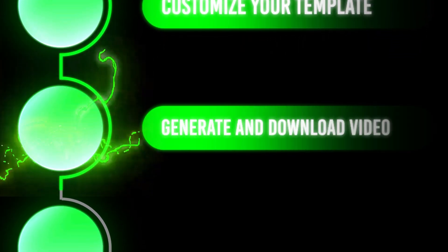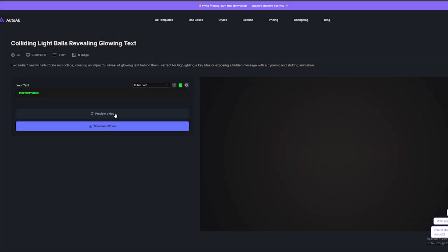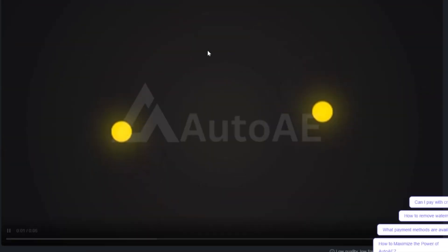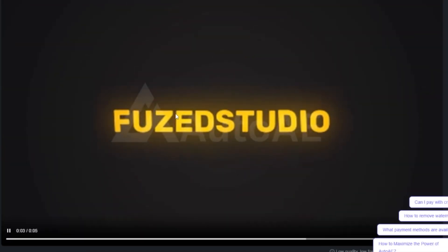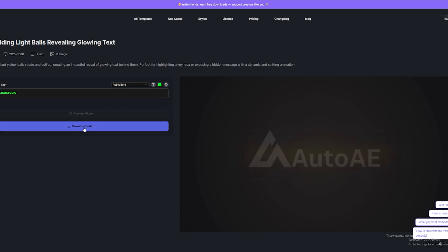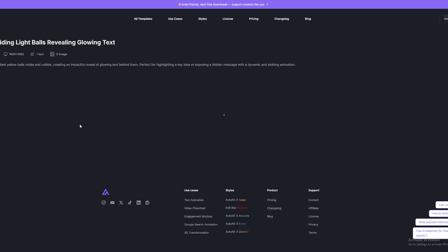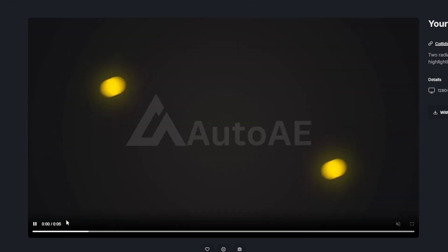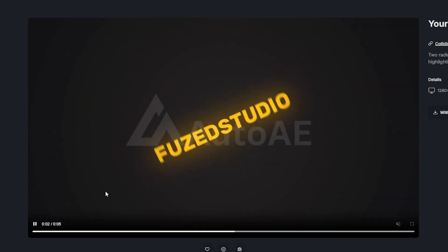Generate and download the video. After completing your edits, the moment of truth arrives — click Preview Video to see the result. If you're satisfied, press Download Video and the system will start rendering your creation. Despite not having a premium subscription, you can access all the professional features thanks to the credits you have. The video will download quickly, and the quality will be incredible.